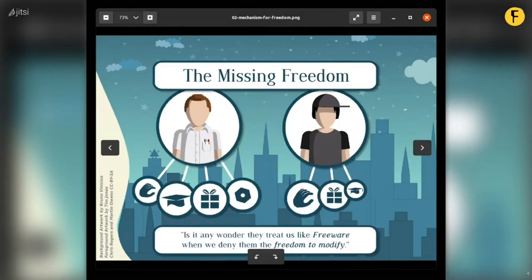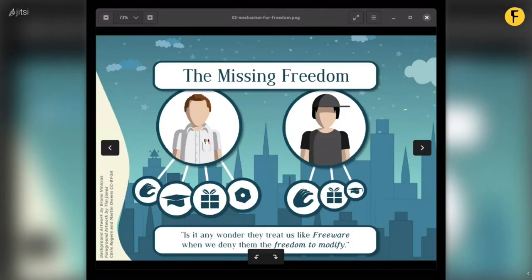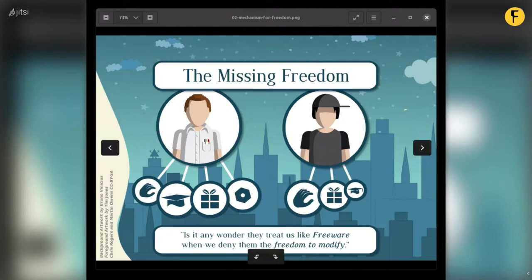In the free software world we have the four freedoms: the freedom to use, the freedom to learn, the freedom to share, and the freedom to modify. Programmers are powerful — they have the freedom to exercise all four, especially the freedom to modify, because they have exclusive knowledge and confidence in programming. Non-programmers, on the other hand, don't have those skills and are pretty much excluded from exercising the most powerful freedom: the freedom to change the software to do what you want.